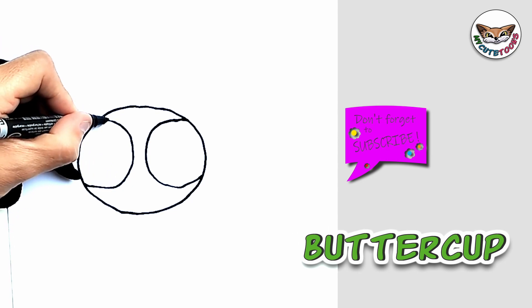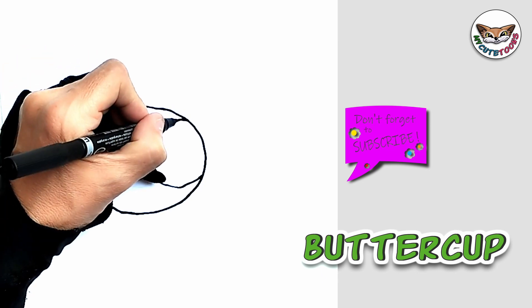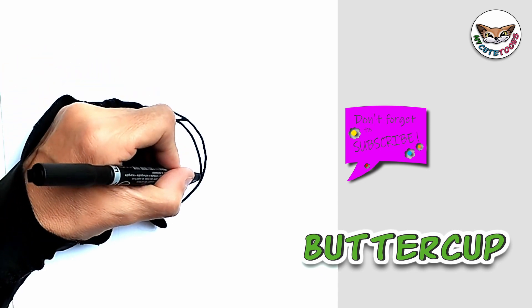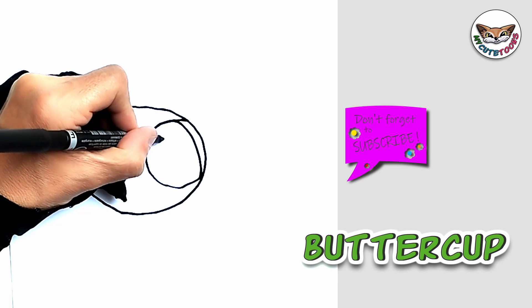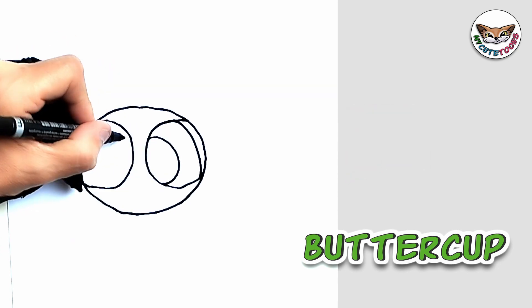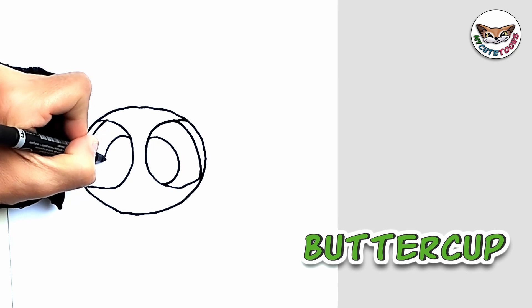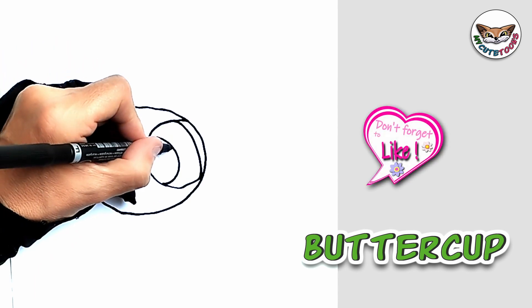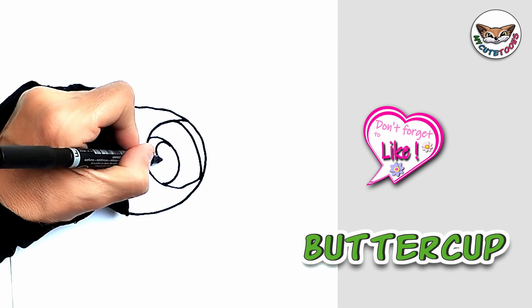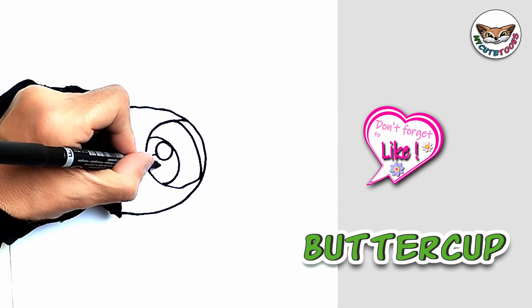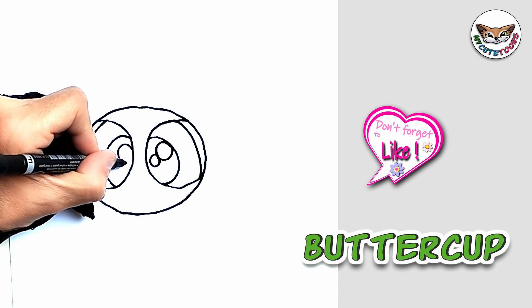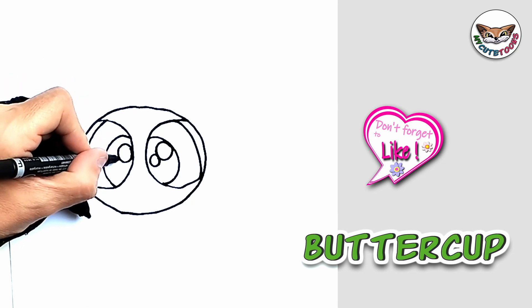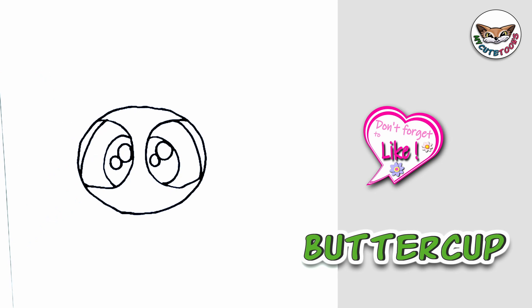Then irises. And then pupils. Now as we always do we're going to draw two light reflections. Let's fill the pupils in.